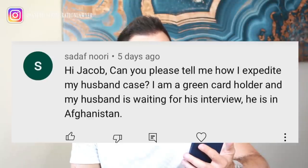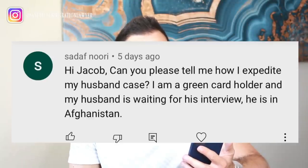The next question is from Sadaf Nouri: can you please tell me how I can expedite my husband's case? I'm a green card holder, and my husband is waiting for his interview — he's in Afghanistan. We've done quite a few videos about how to expedite a case, and we have a recent success story linked in the cards here. But remember, as a green card holder, this is the F2A category. Currently under the proclamation, those categories are not able to proceed and get interviews, because the proclamation bans the entry of spouses of green card holders.